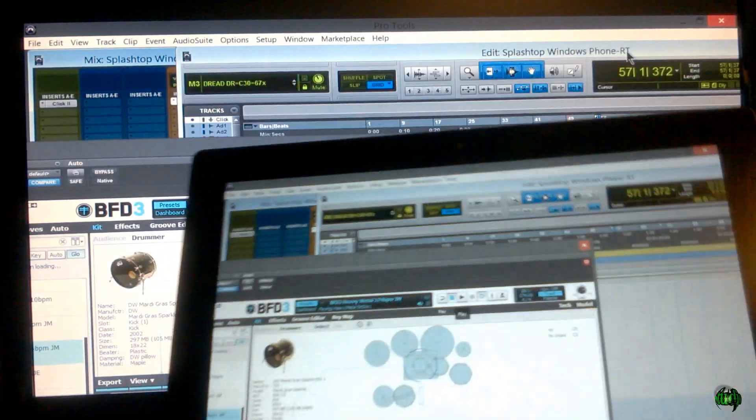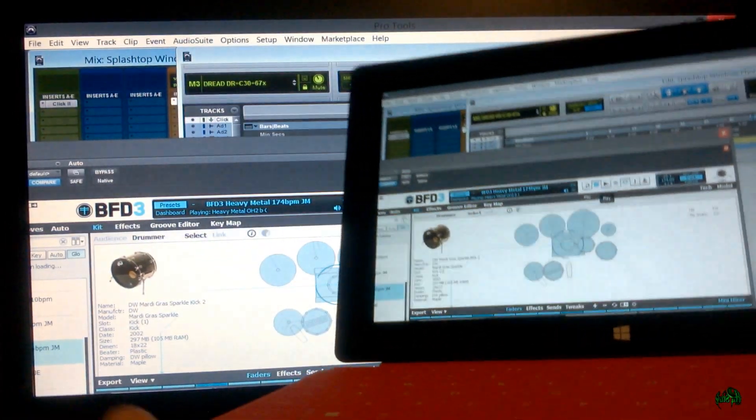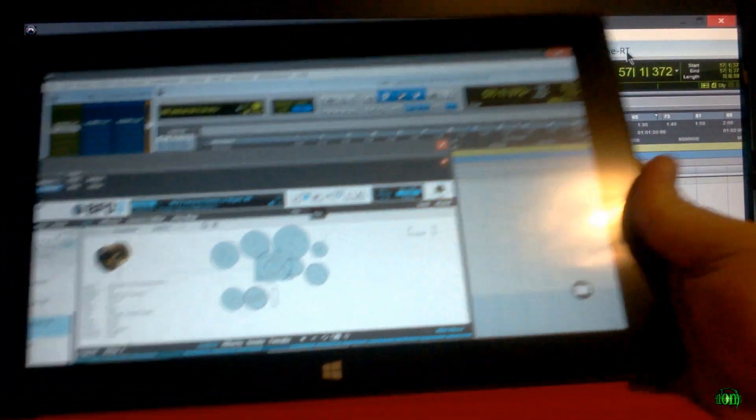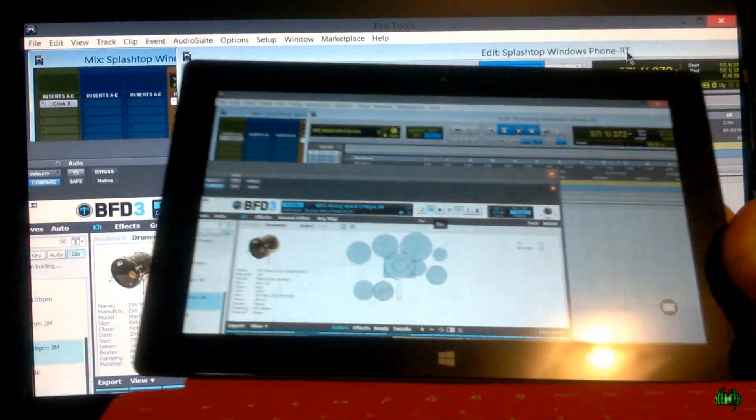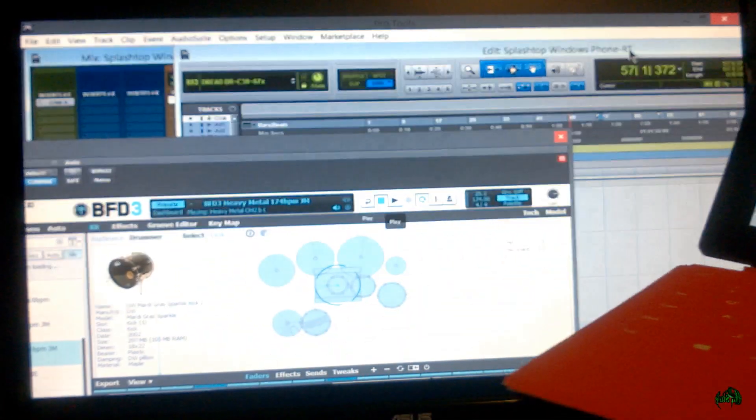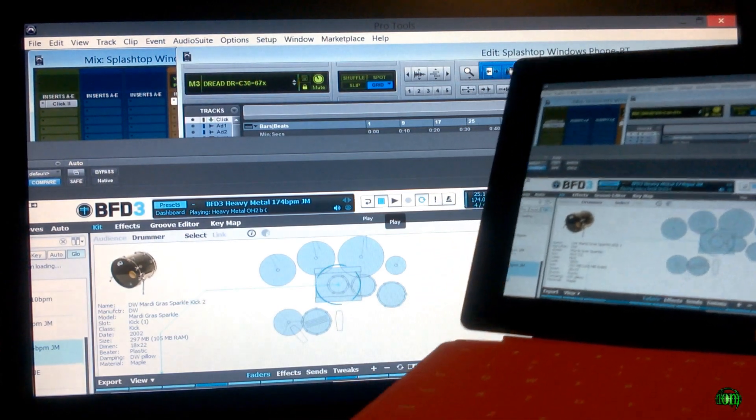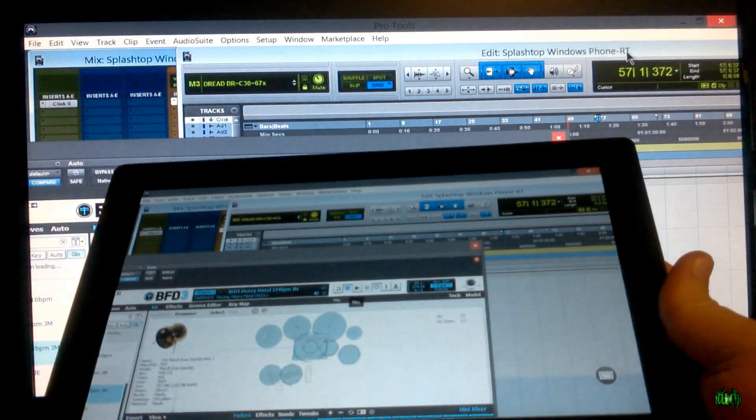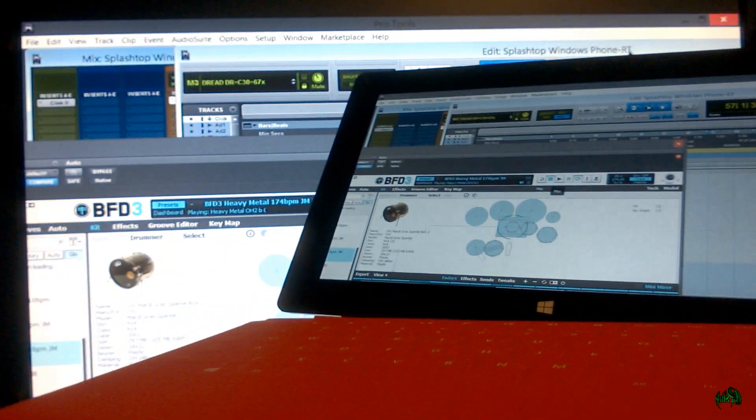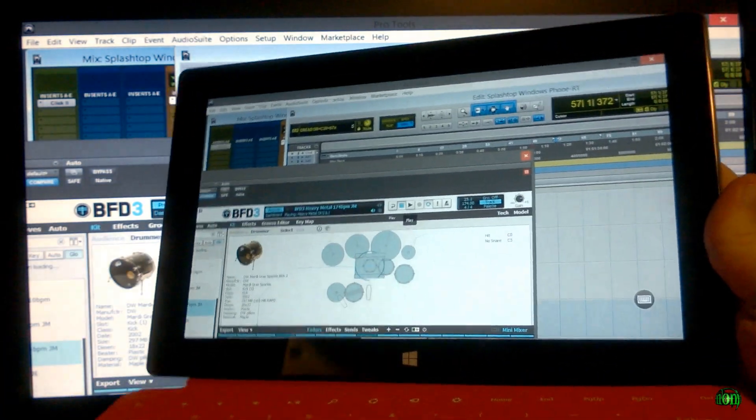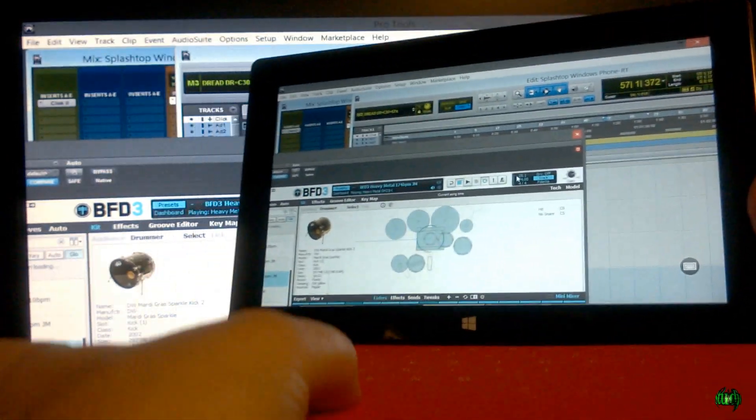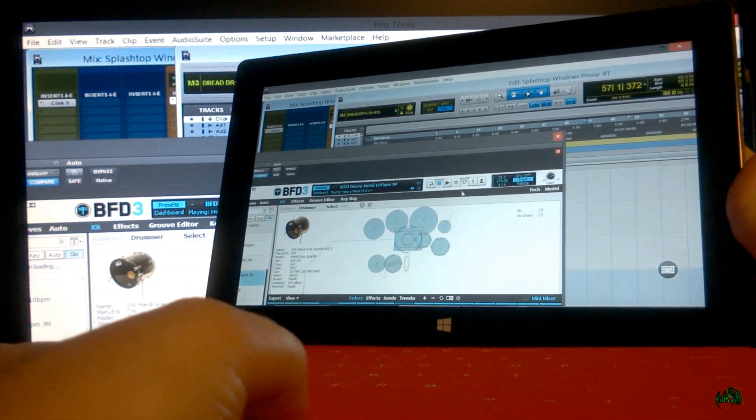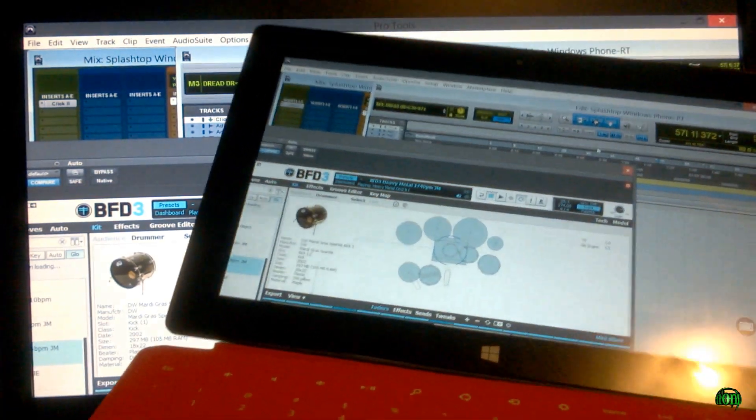So you could easily set this up as an access point, a remote access point while you are recording. Maybe you're a drummer. You could easily set this up next to your drums, which is more than likely going to be away from or possibly in a different room from your main computer. And you could easily, you know, do things with a mouse. You can see here, I'm using the trackpad and able to control the mouse. So that's pretty cool.